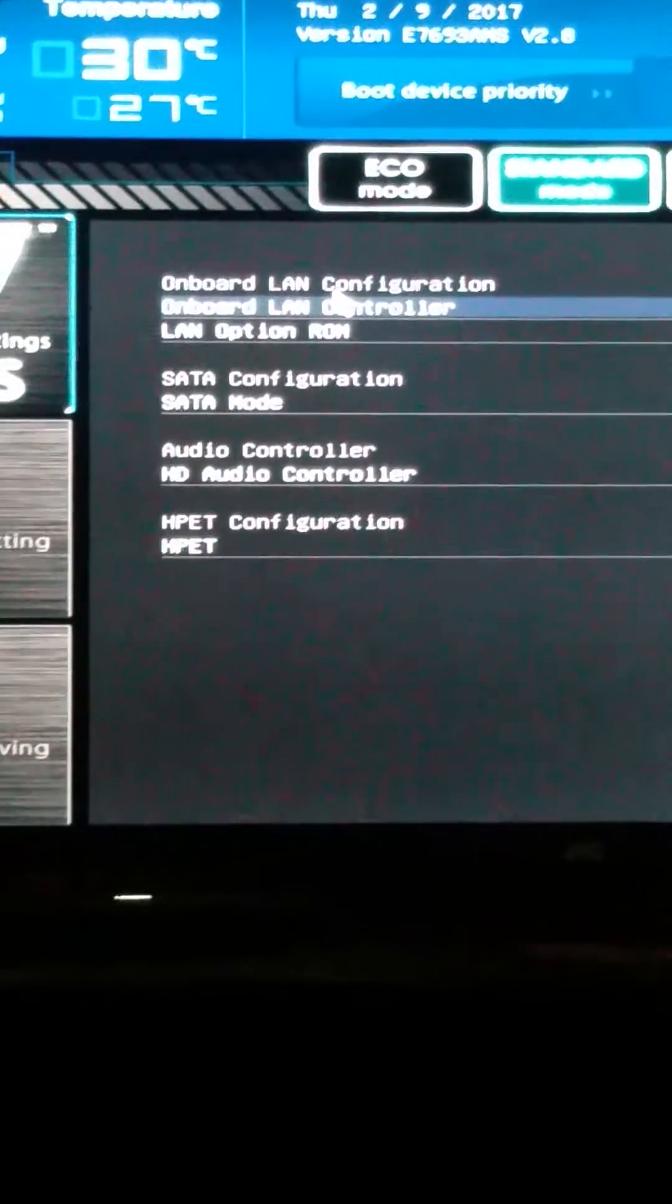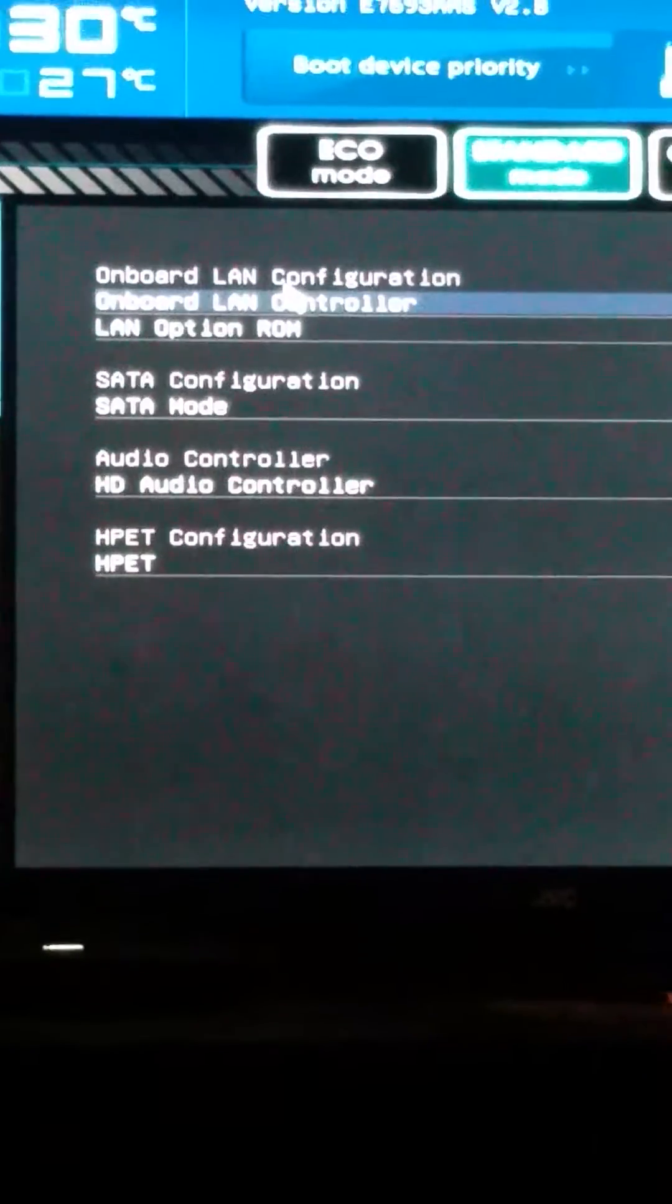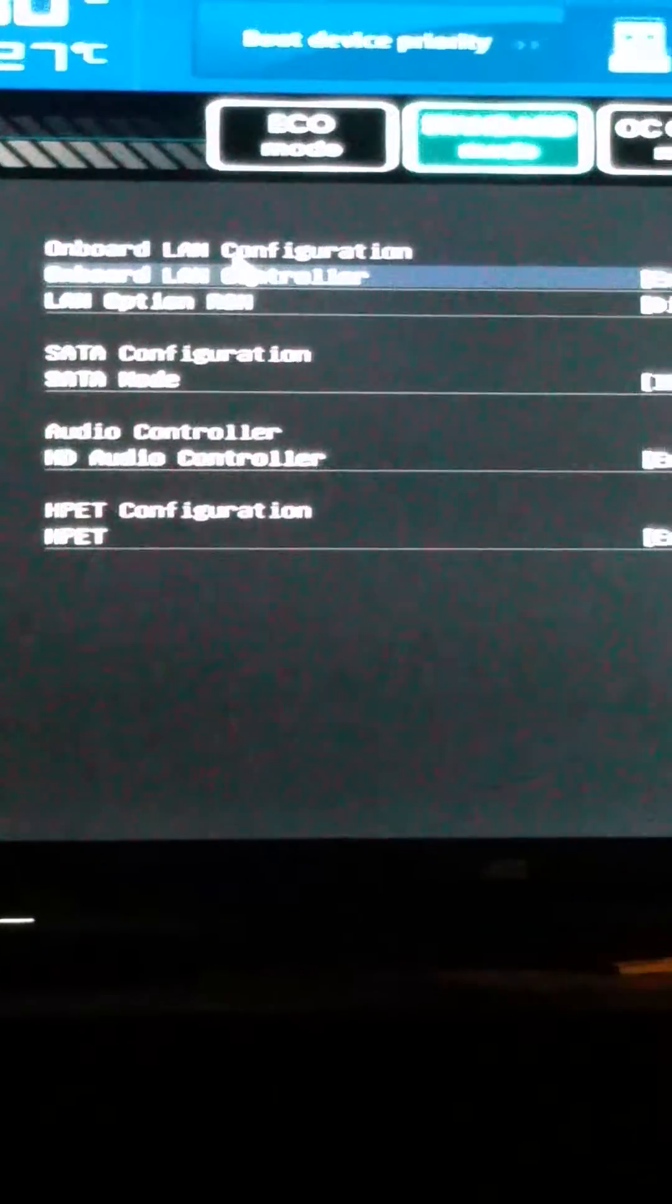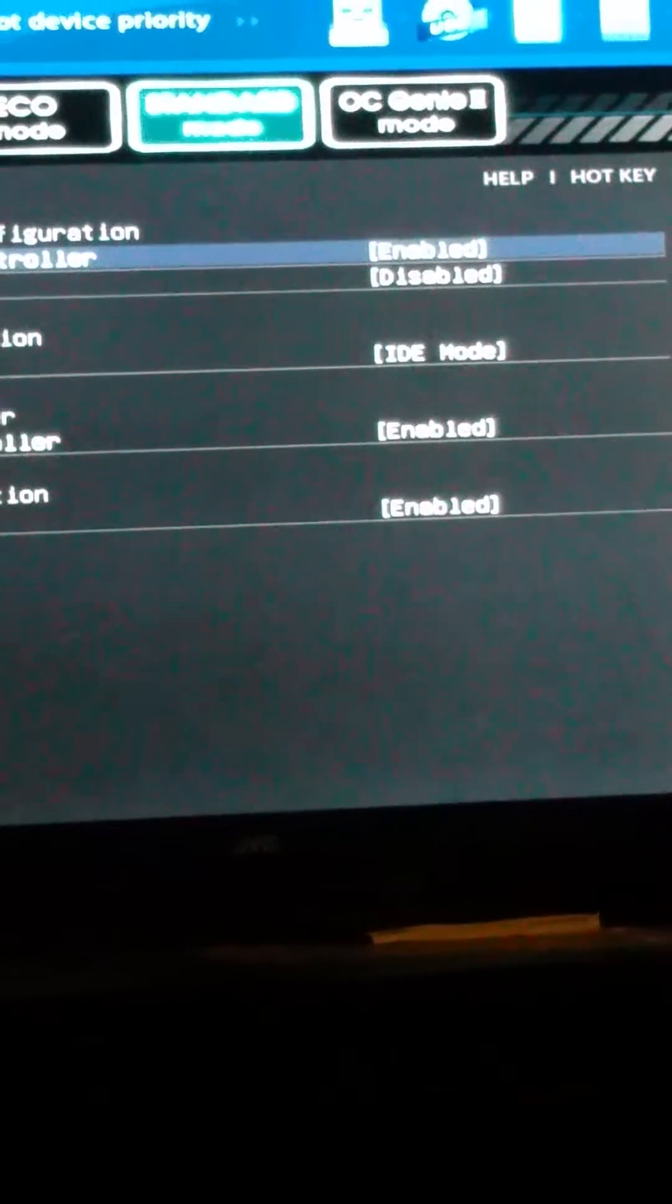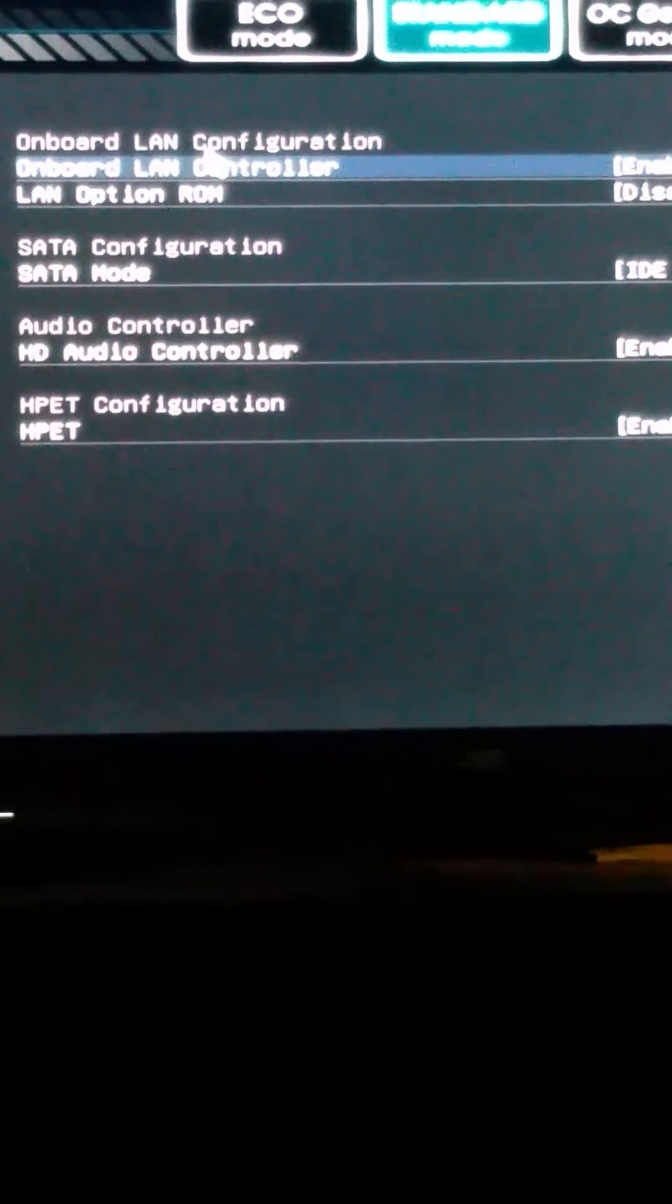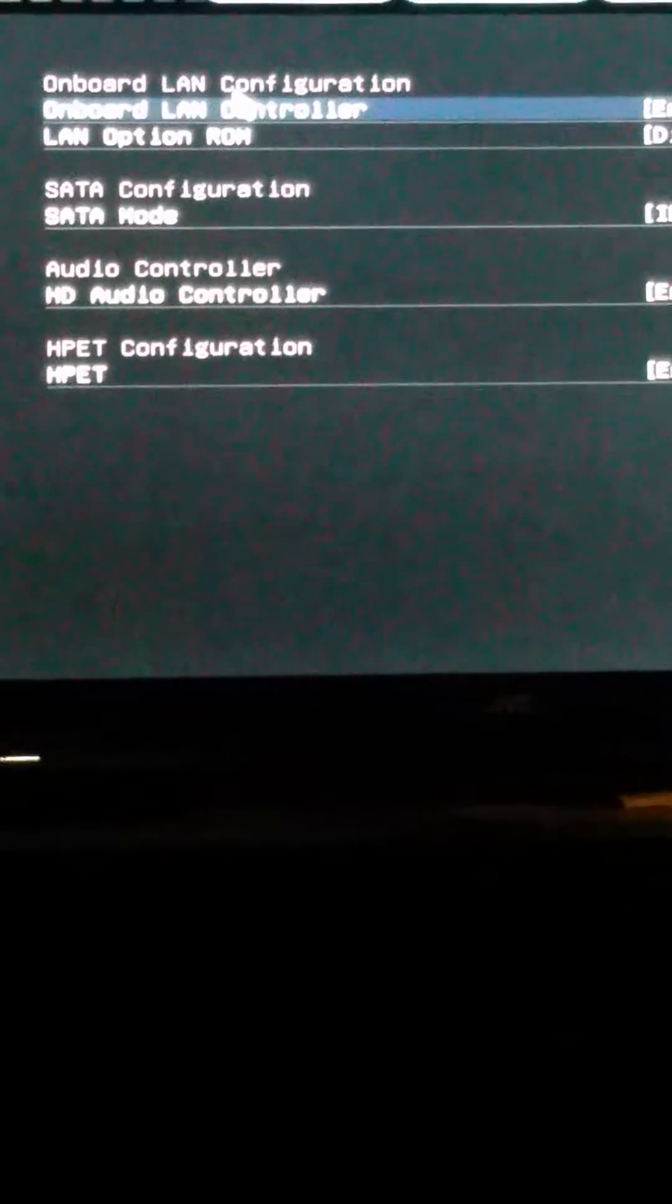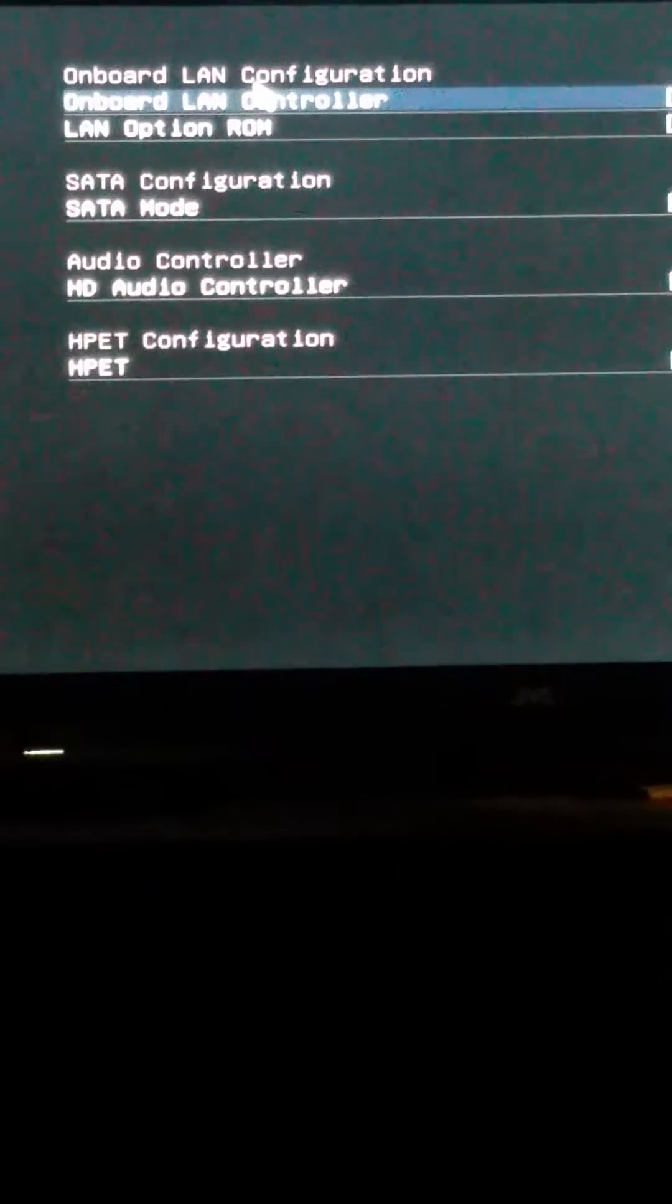You want to use these settings: onboard LAN controller, you want that enabled. LAN option ROM disabled. HD audio controller enabled, obviously.